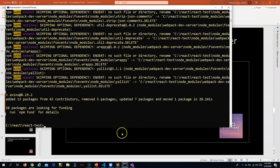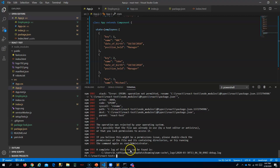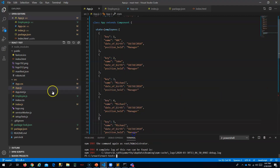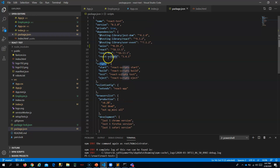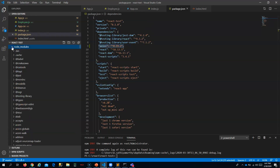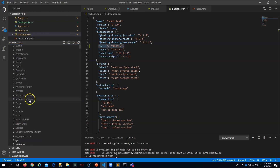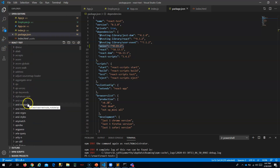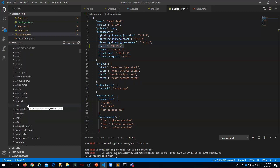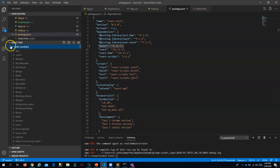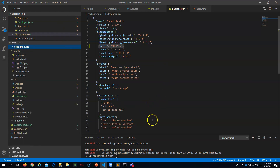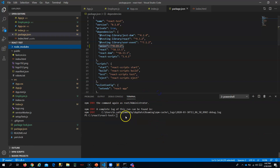Axios has been installed in my application. We can verify this — if you go inside package.json, axios should be added there. You can confirm it has been added, and you should also be able to find it inside the node_modules folder. Here you can find it — so axios is now installed on my machine.